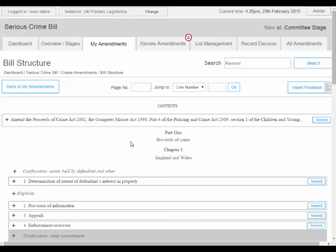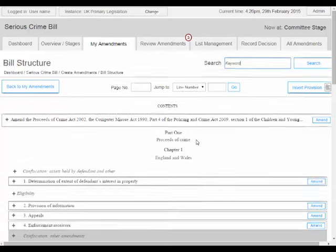There are various options to allow users to skip to the relevant provision in the bill they want to amend. They can insert a page number and or line number. They can search for a particular word or phrase — this includes clause numbers or schedule numbers for this particularly large bill — or they can find the provision in the structure view.